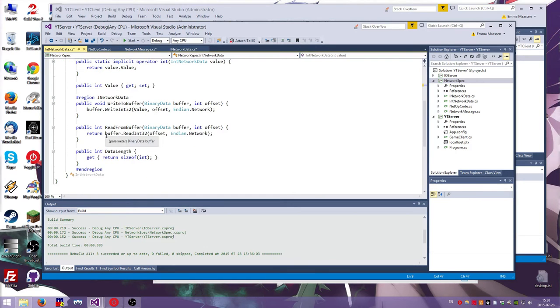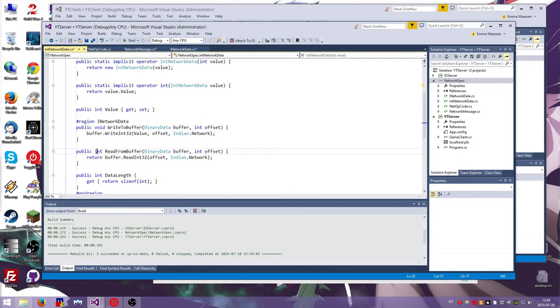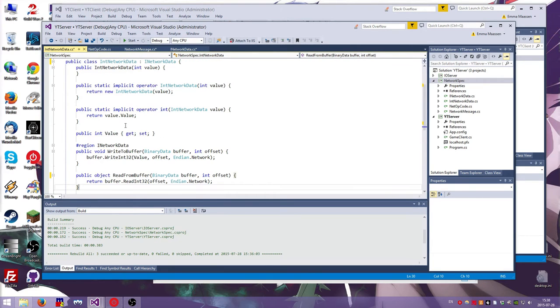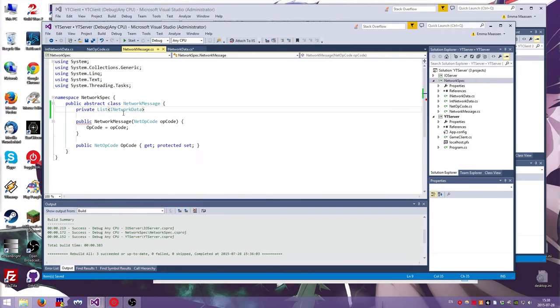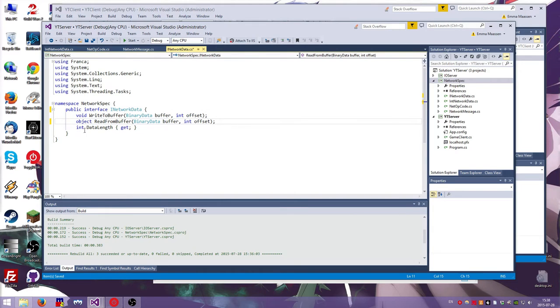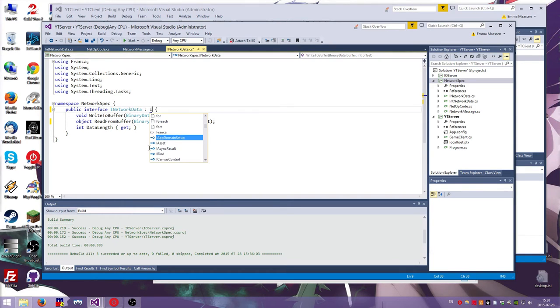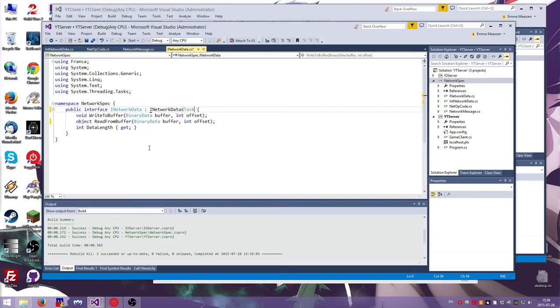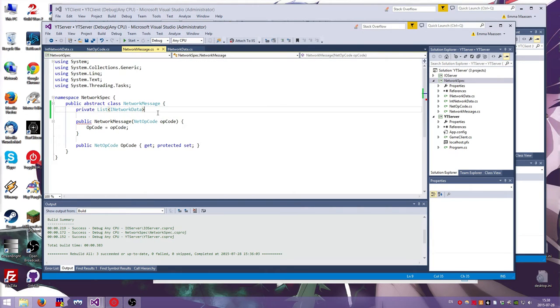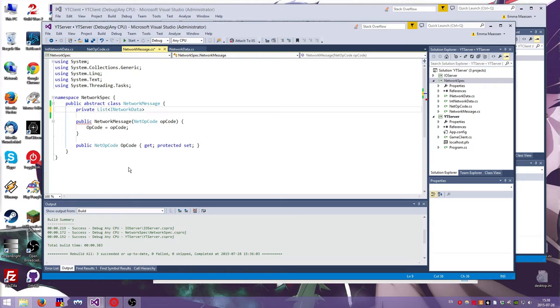No, I'm gonna, I'm gonna not do this generic because it's probably more bothered than it needs to be. So get rid of that and that should still work. I'm pretty sure that still works. Okay. So now we have a list of iNetworkData.